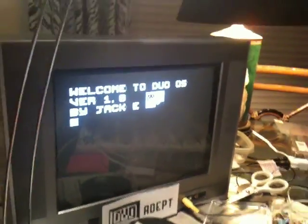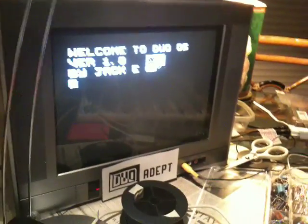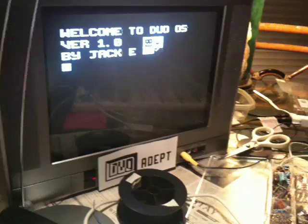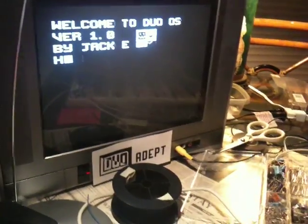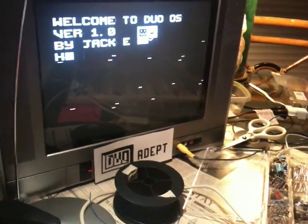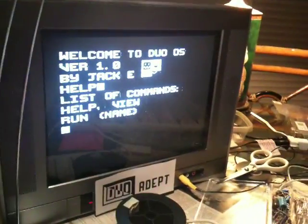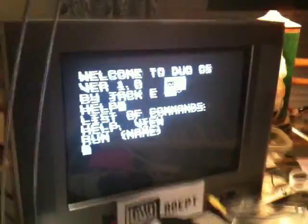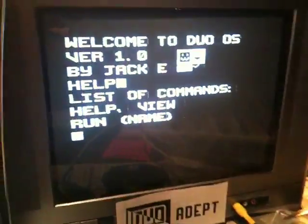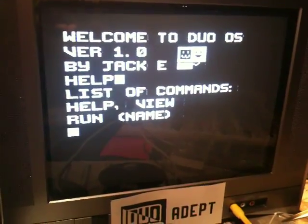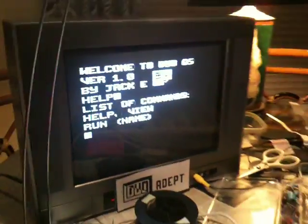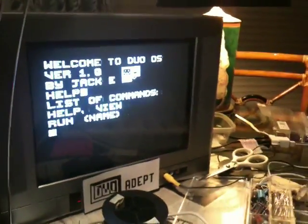If we enter help and press enter, it shows the commands that we can execute.